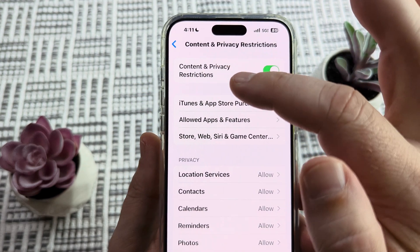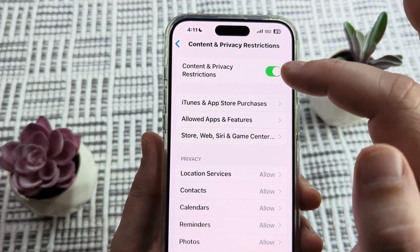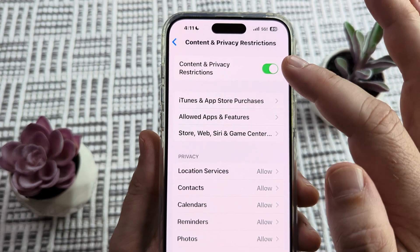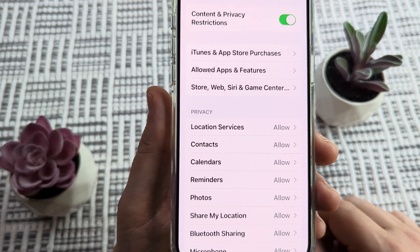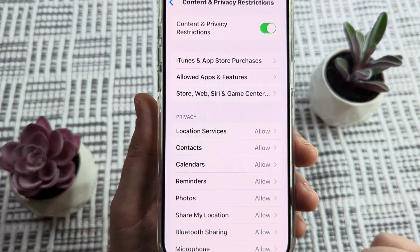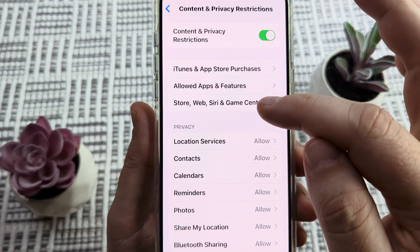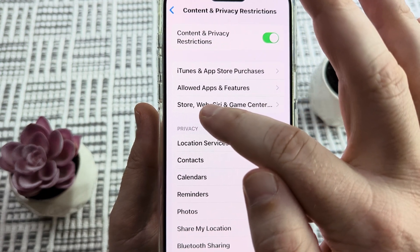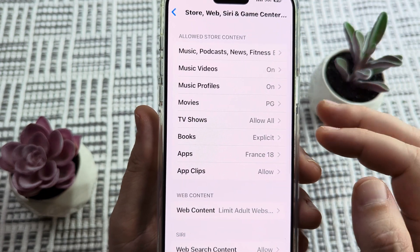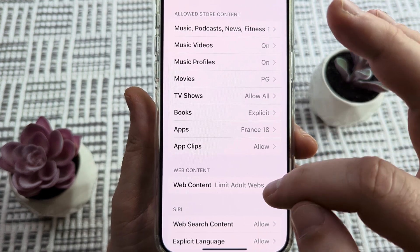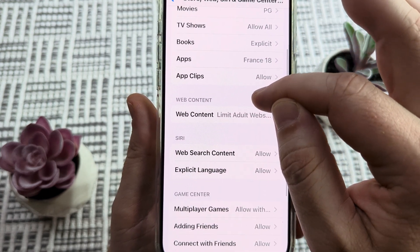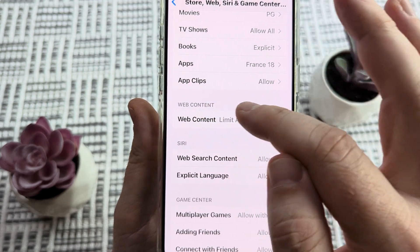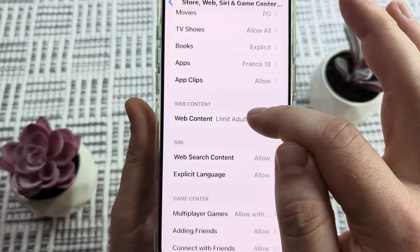You're going to want to make sure that Content and Privacy Restrictions is toggled to on. You might be prompted for a PIN when you turn this on. But once you turn this on, you're going to see some additional features. The next feature we want to access is the third one down, labeled Store and Web. Tap on that, and then scroll down to about the middle section of the page where you'll see the Web Content feature. Go ahead and tap on Web Content.